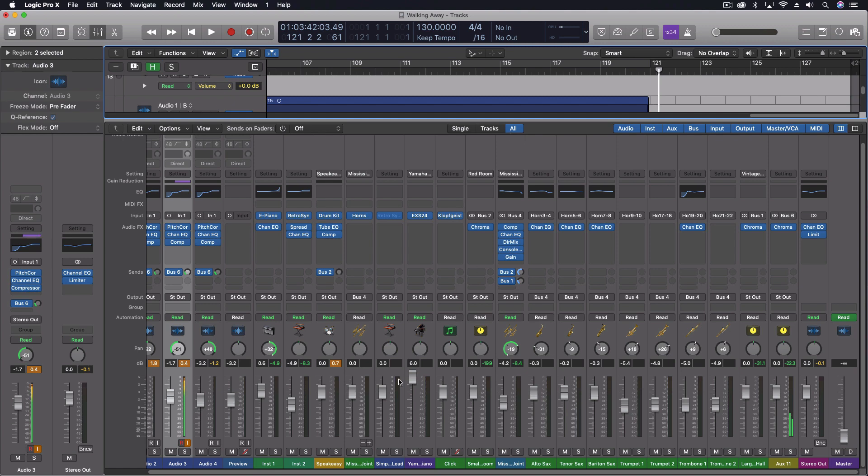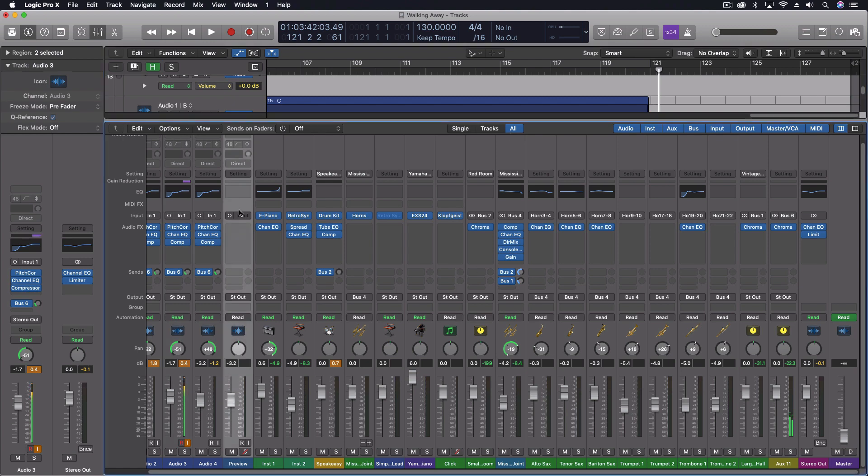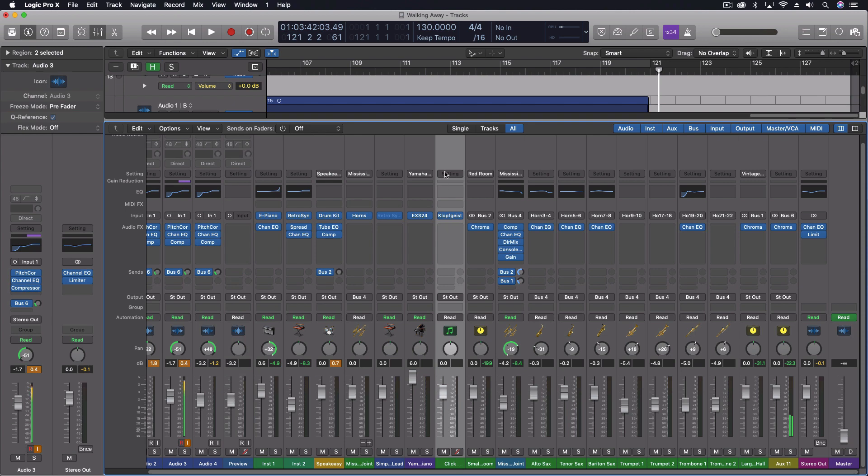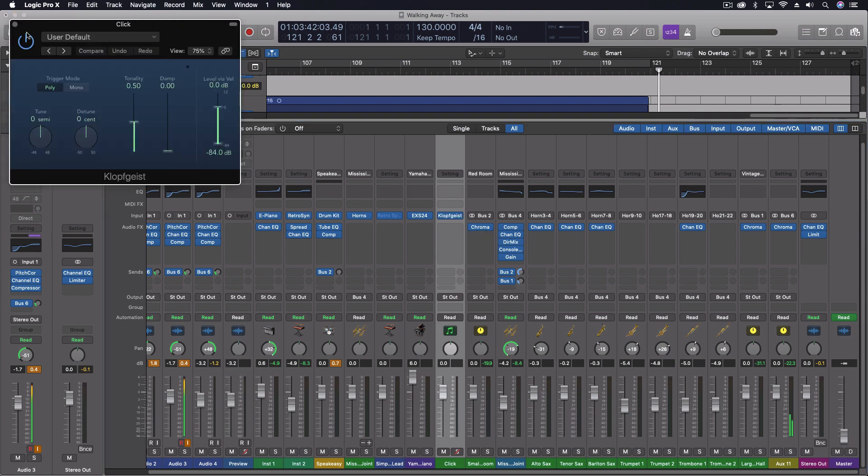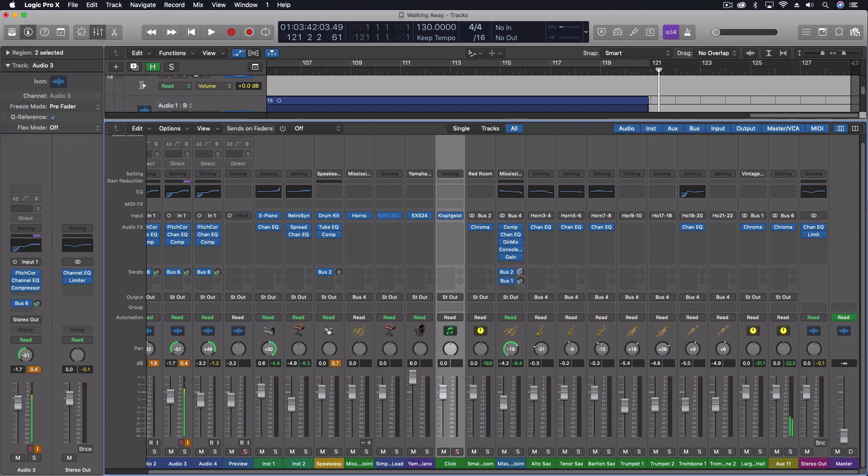And then we have all and things down here like the preview. This is our preview function. We can change where our preview is routed and what effects are on it. And we have a few other things here. We have our click track here with our actual click track unit if you want to alter that.